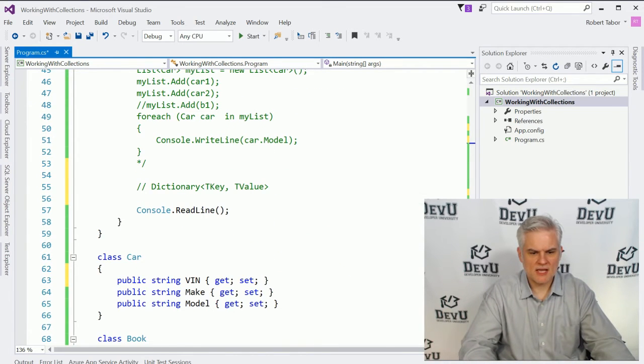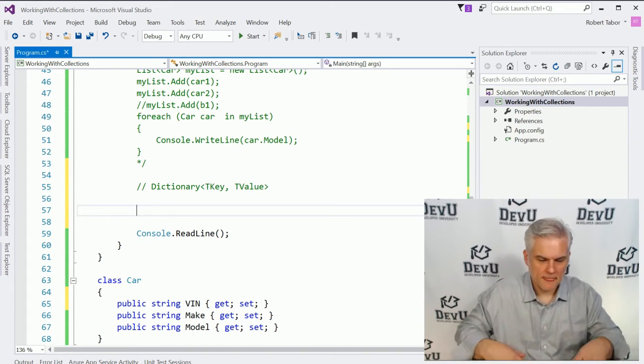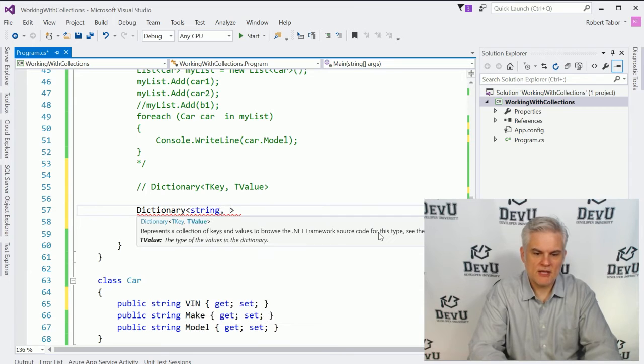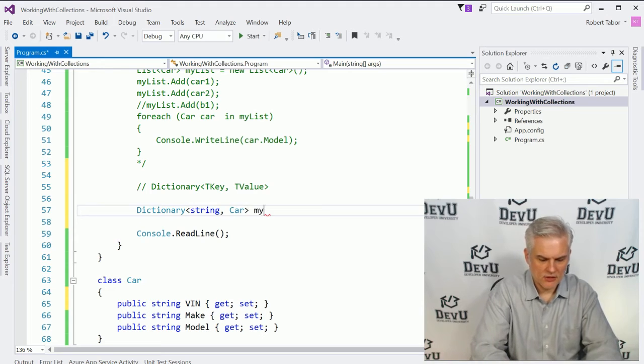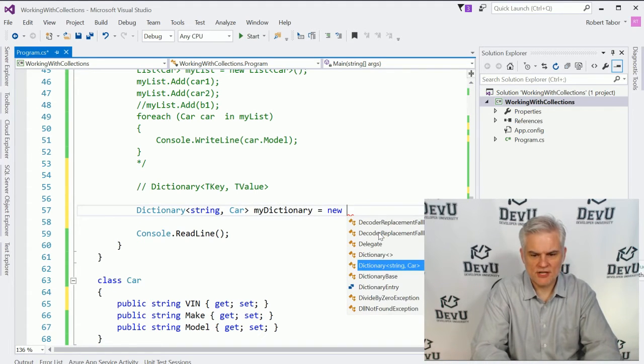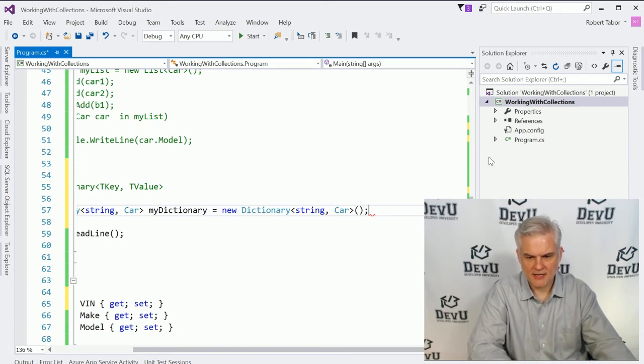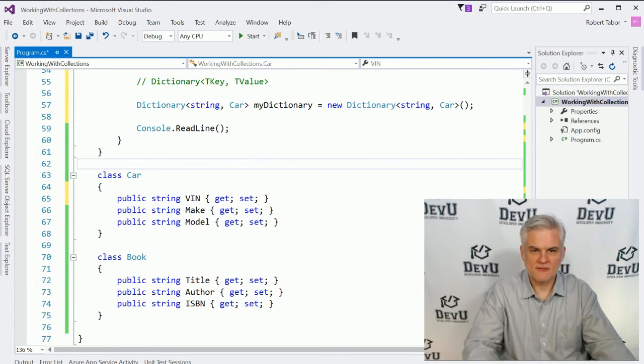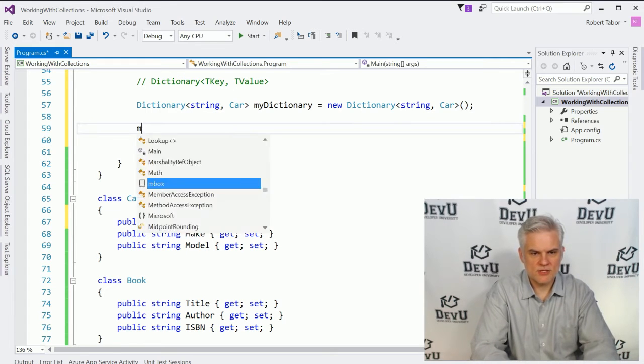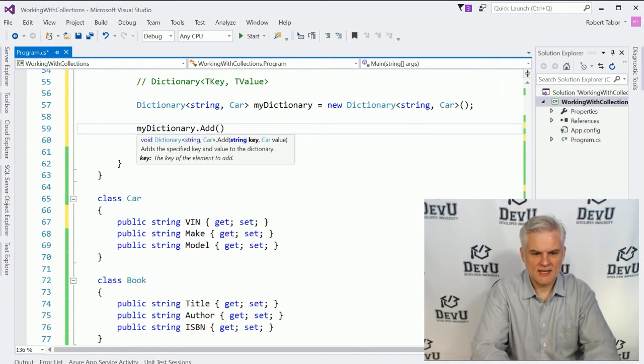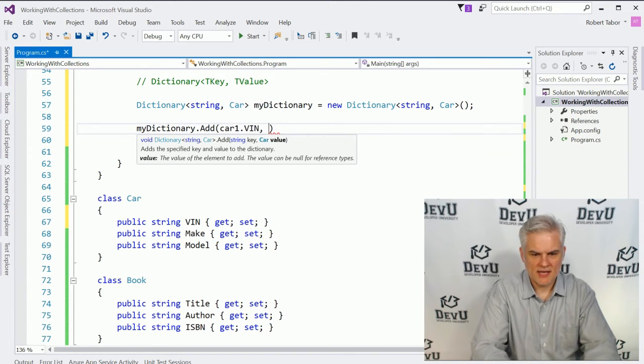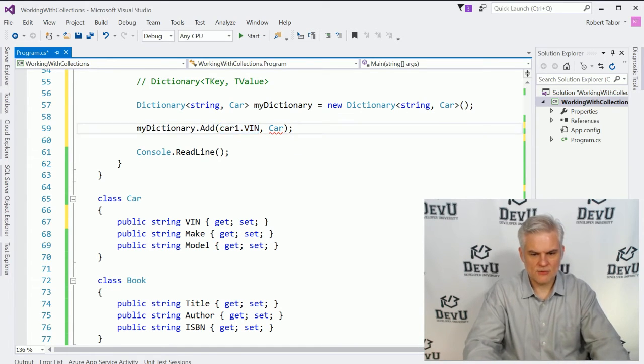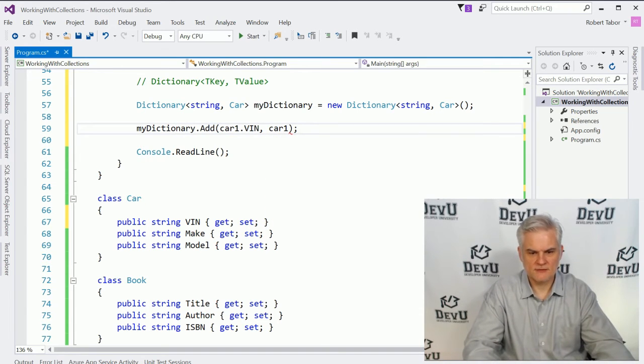So now what I can do is create a dictionary of my cars by starting off and saying something like dictionary, and then we're going to give it the two data types. The vin will be of type string, and then the actual value will be of type car. And we're going to call this my dictionary equals new dictionary of string car. Notice that IntelliSense helped me out by essentially giving me a lot of that, and I can just hit the semicolon at the end of the line for it to type out that entire phrase. And now that I have this, what I can do is go myDictionary.add, and we'll do car1.vin, and pass in car as the actual value.